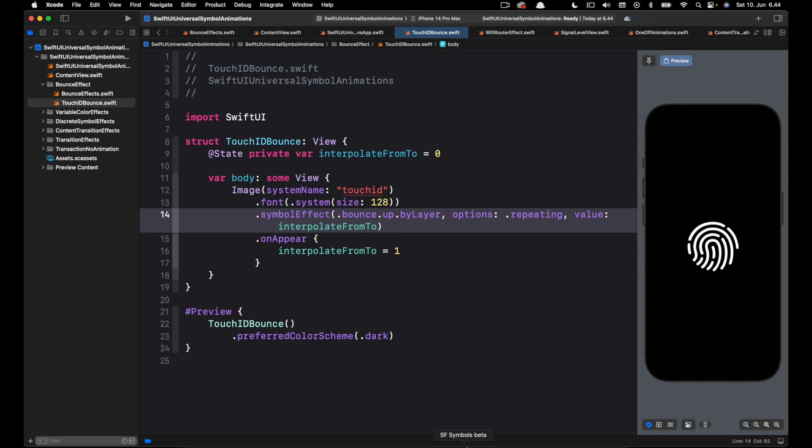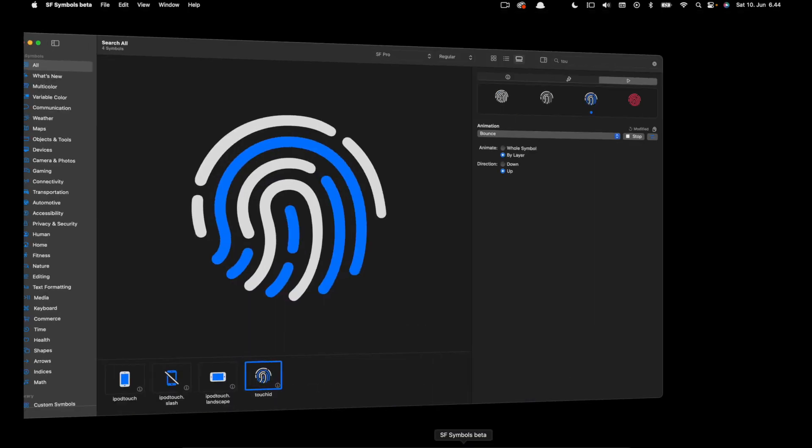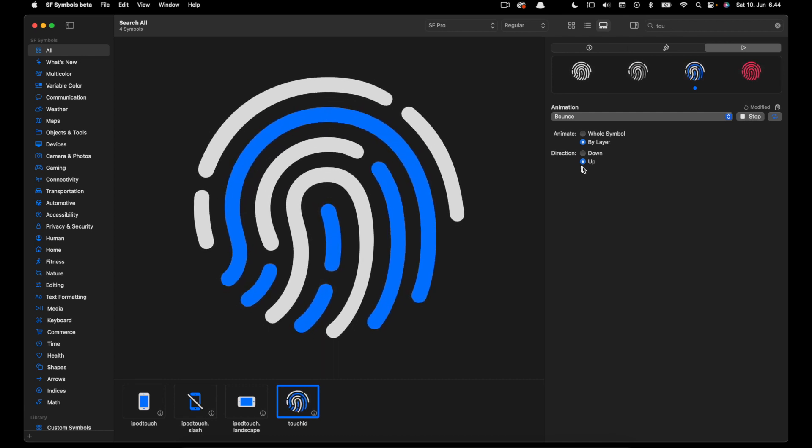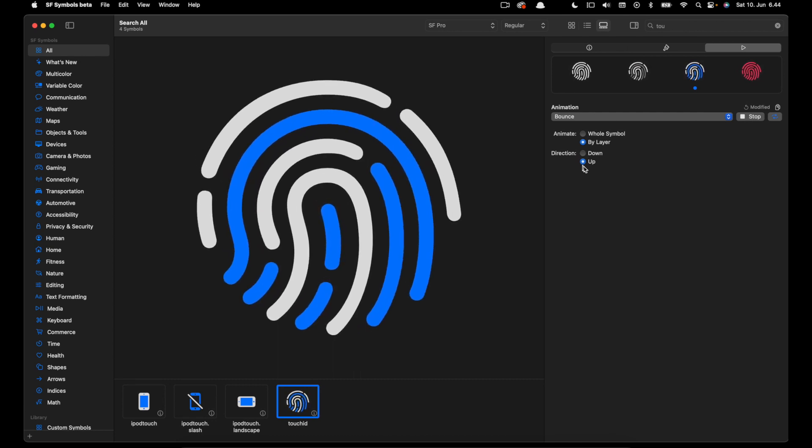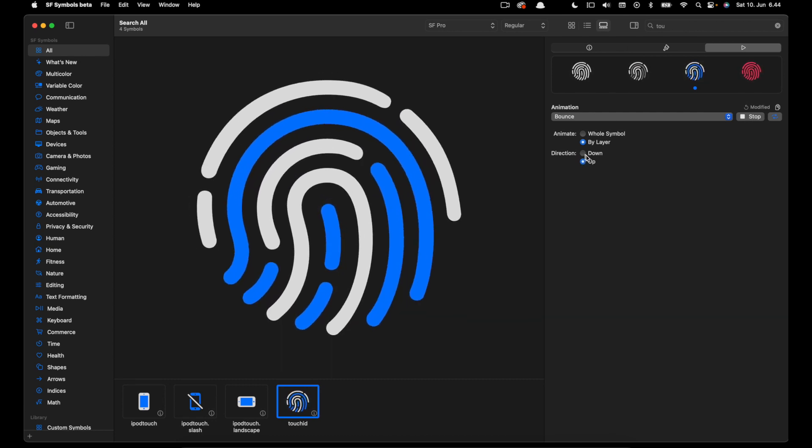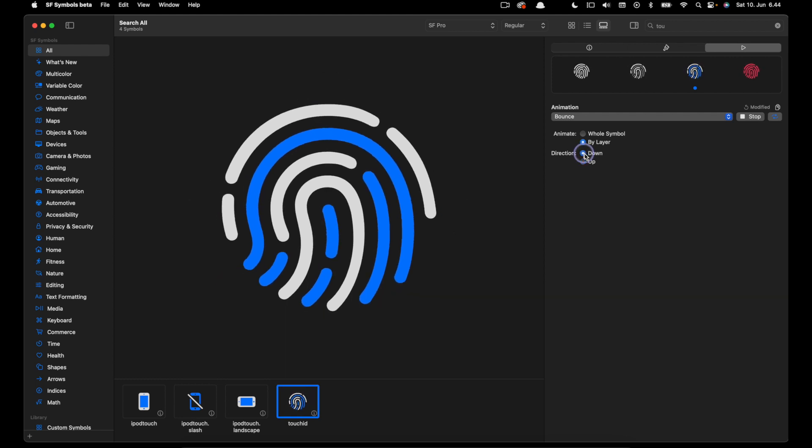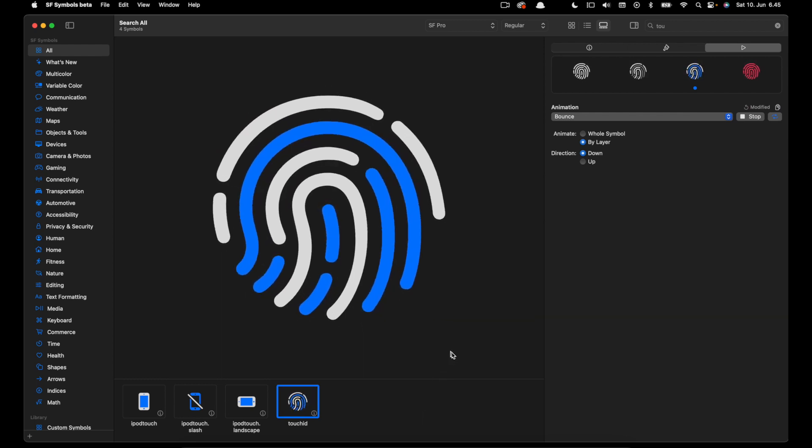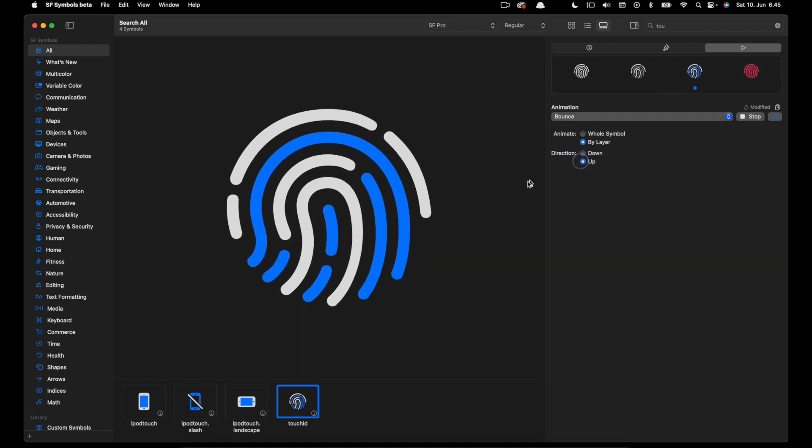Let's go back to the app again and change the configuration. We have the direction set to up. Let's change it to down for example and copy the code again.